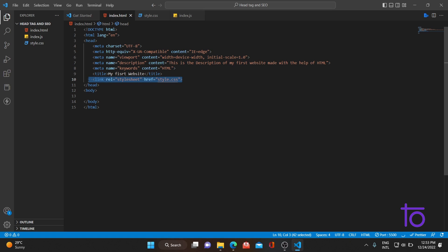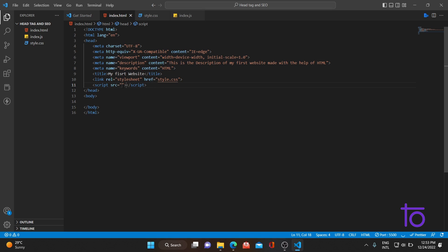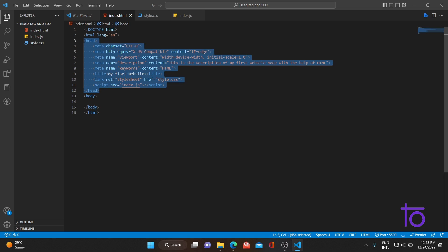For linking the JS file, we use the script tag. In the src attribute, we put the name of the file or, if your JavaScript file is in a different folder, we put the specific path. So I'll put 'index.js' here. This is how we link your JavaScript file. That's all for today — students, do like and share the channel. Thank you.